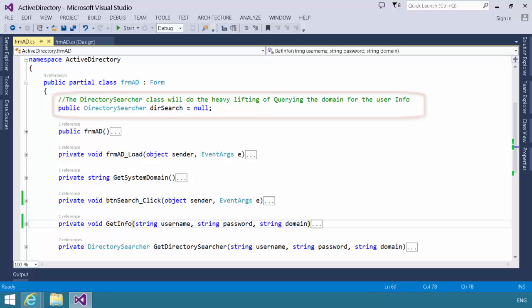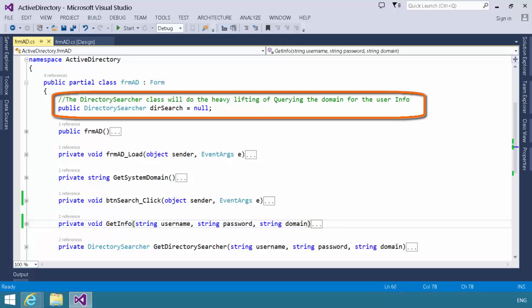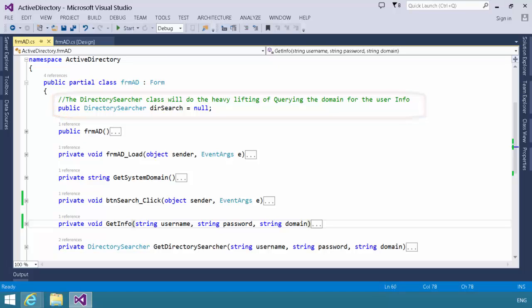The first thing you should notice here is that at the class level, we have declared an instance of a directory searcher object. We declare it at the class level because we're going to load it up in one method and then pass it around to another method in order to actually do the work.